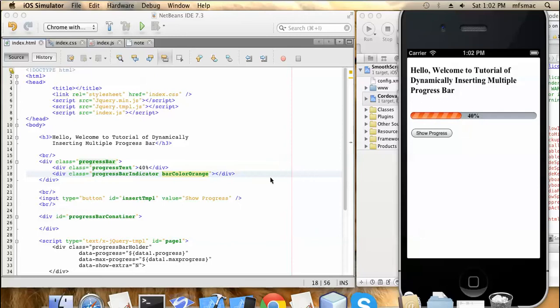For inserting this progress bar dynamically into the DOM we need some scripting languages. In this tutorial I will be using JavaScript to insert the progress bar into the DOM element. Let me show you — when I click a button the progress bar will be dynamically inserted into the DOM element.